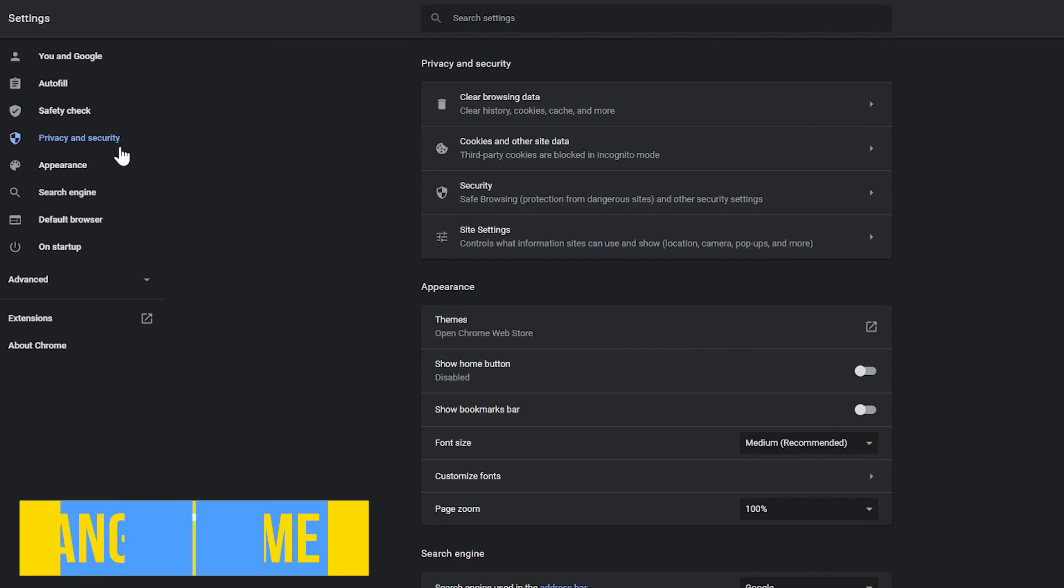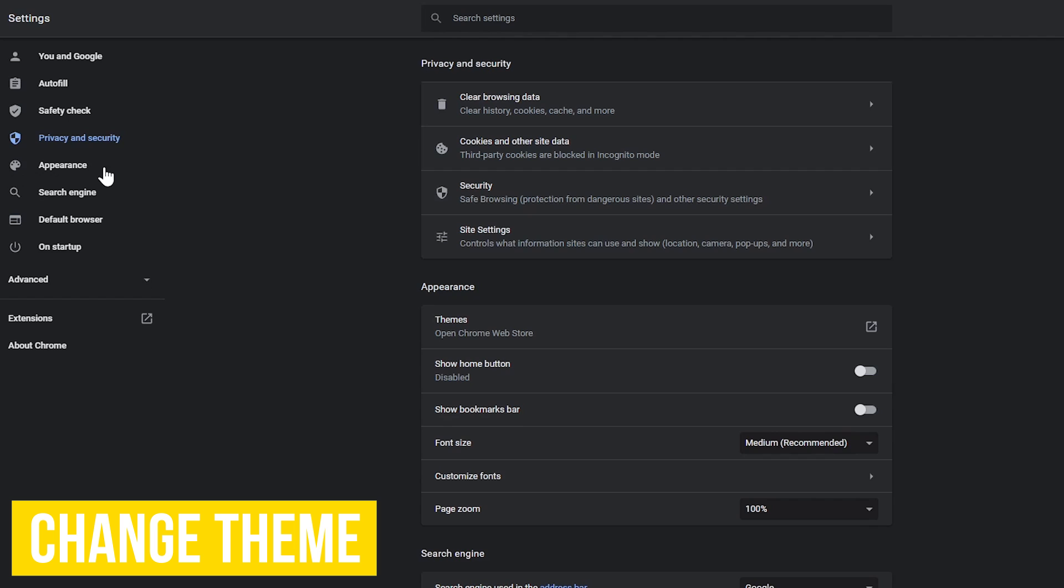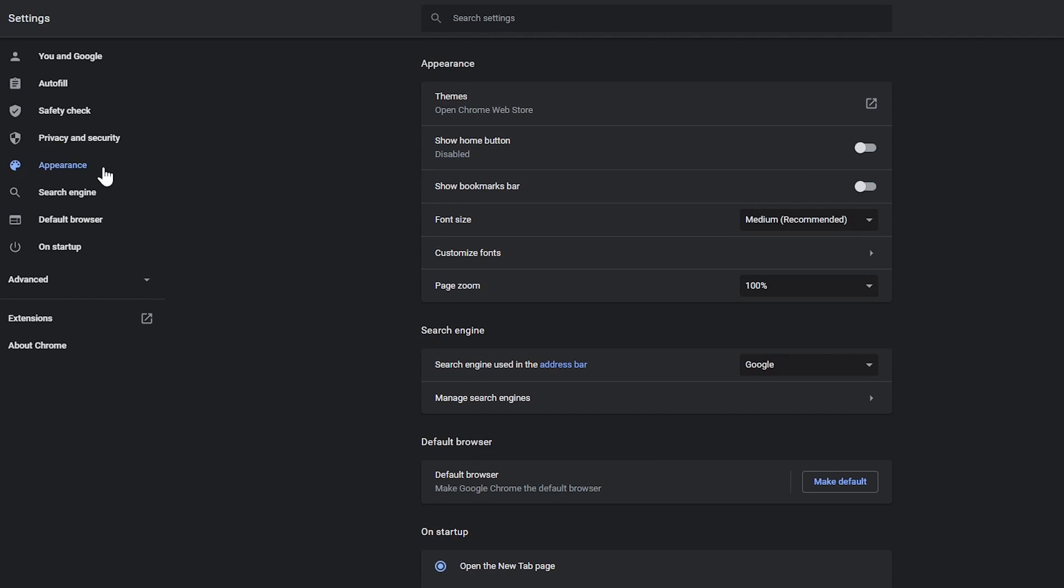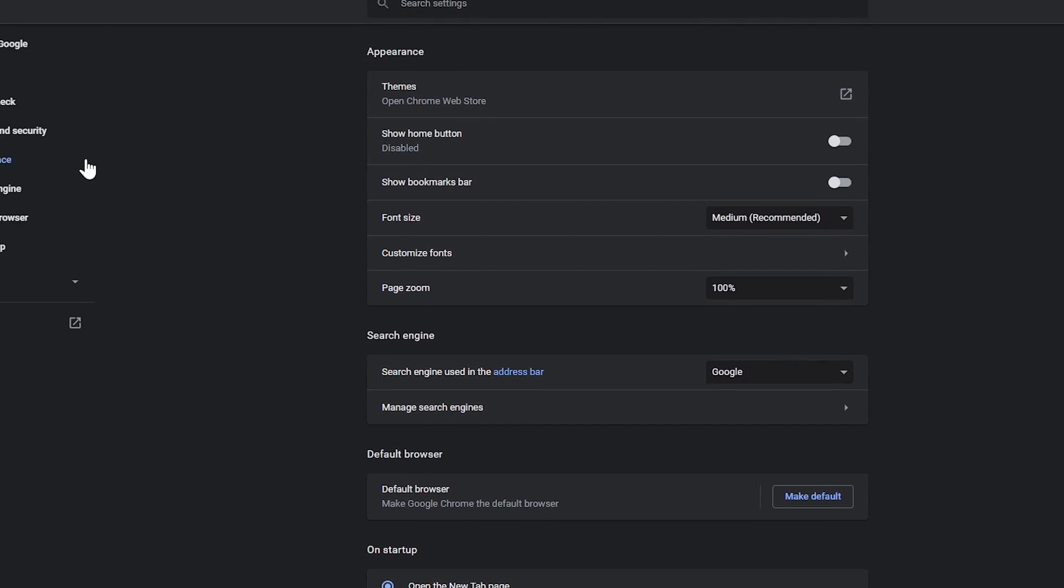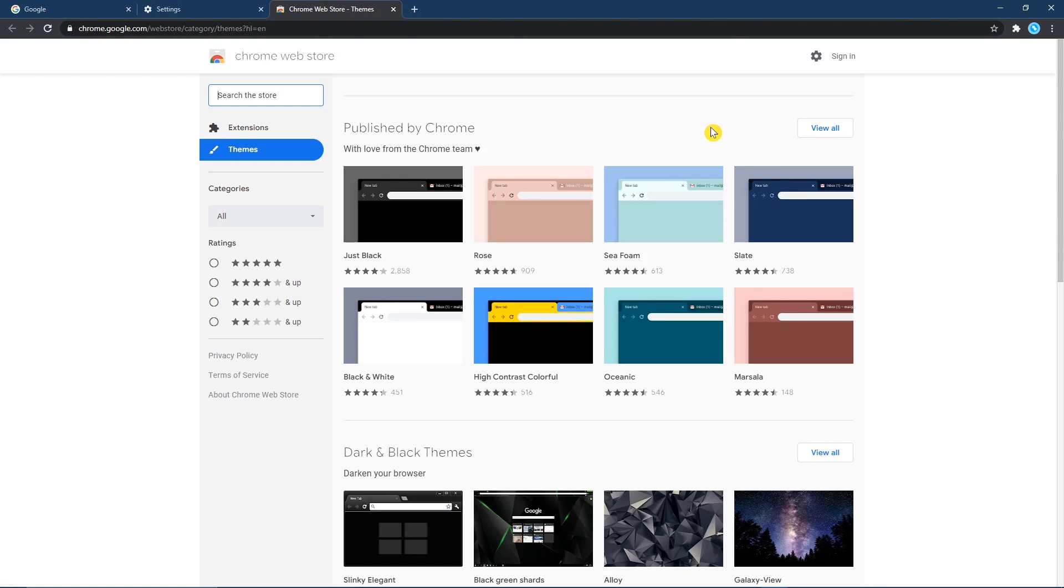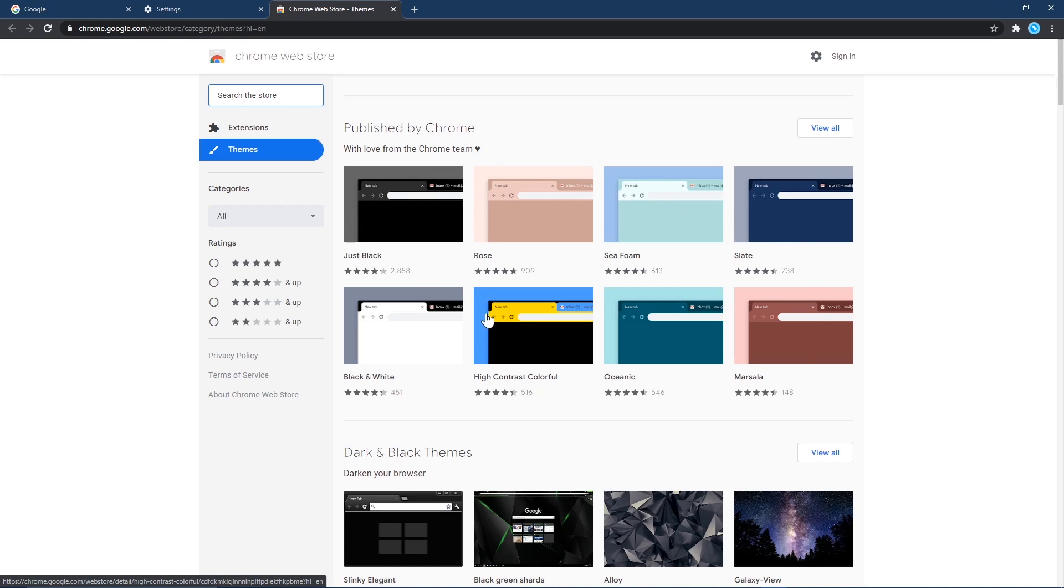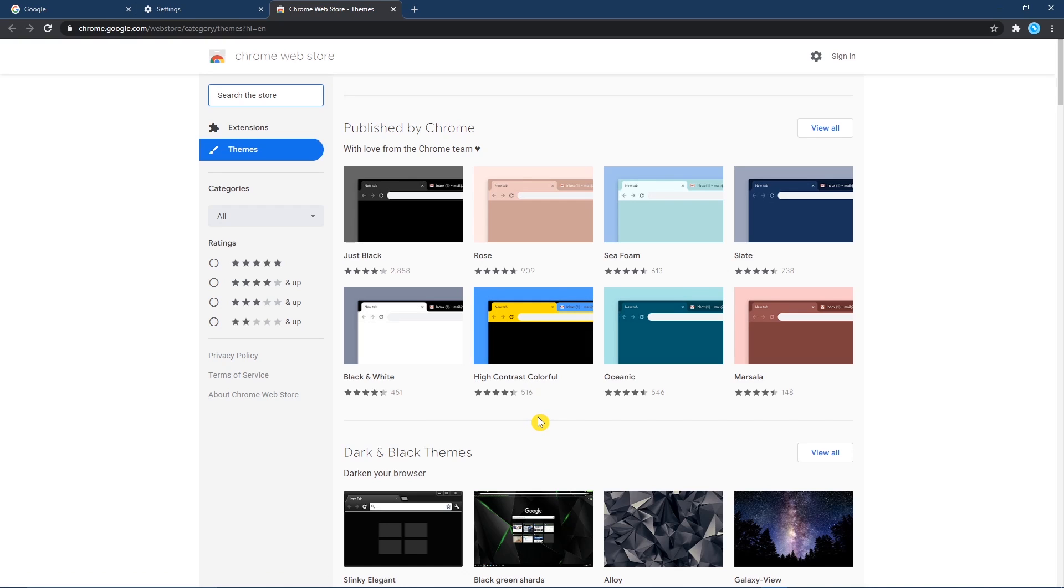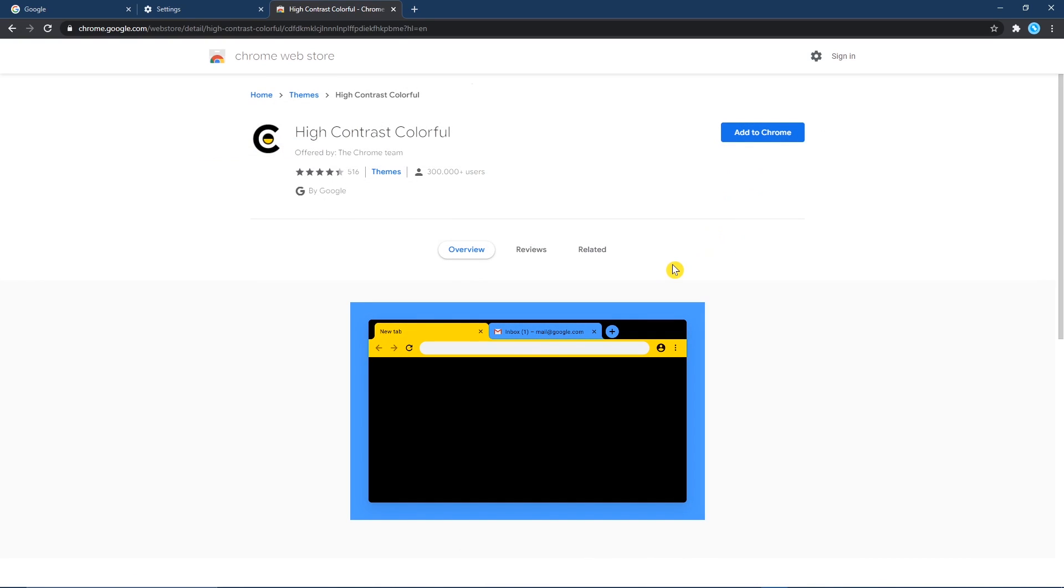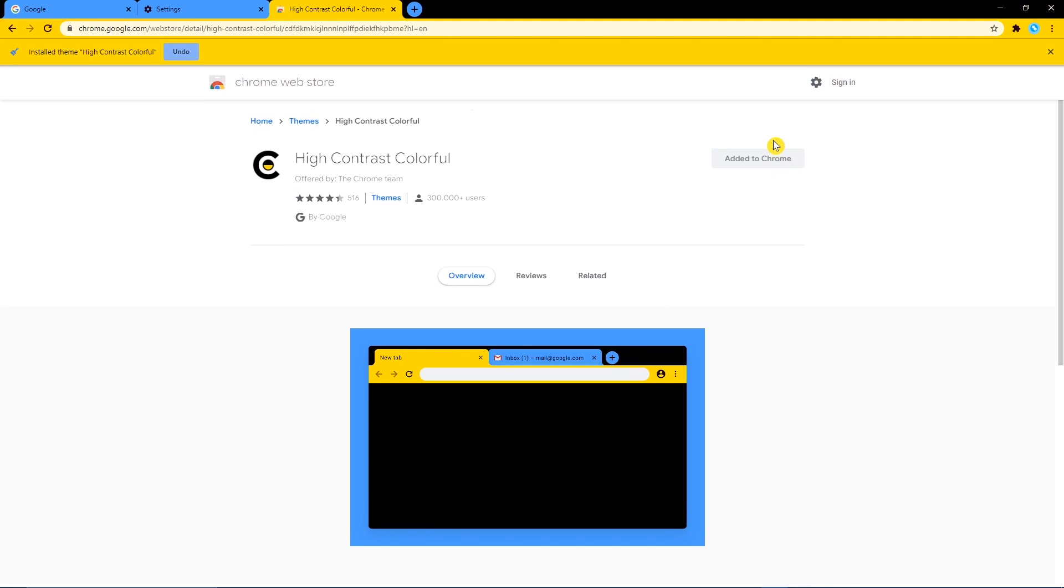Then when you click on privacy and security, the next one down is appearance. If you don't like the look of chrome, you can change its color scheme in themes. Click this icon to the right to go to themes in the chrome web store. You'll land on this page to view all themes available. These here at the top were created by the chrome team. I'll change the theme right now and go with high contrast colorful. Click add to chrome to change your theme. That's certainly a different look with the colorful tabs. I think I'll keep it.